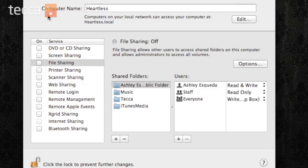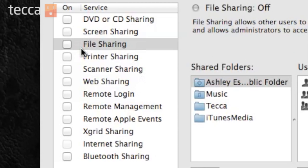Now this is your Sharing screen. There are many different services that you can enable on your computer. Today we're going to focus on file sharing in particular, because that's one a lot of people use to share their music collections within their family or household.